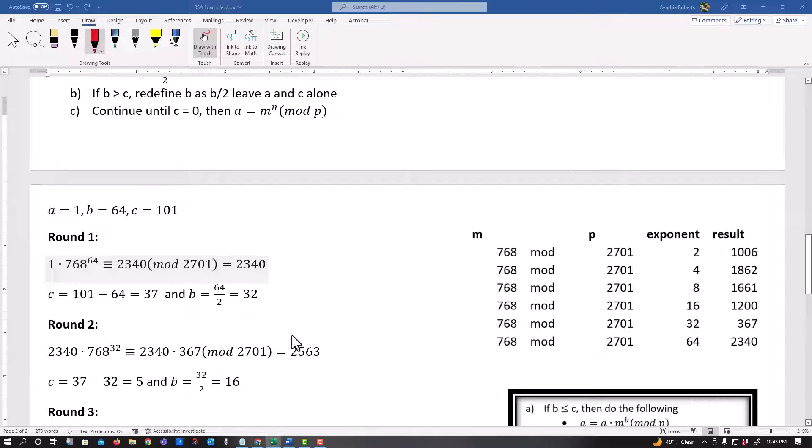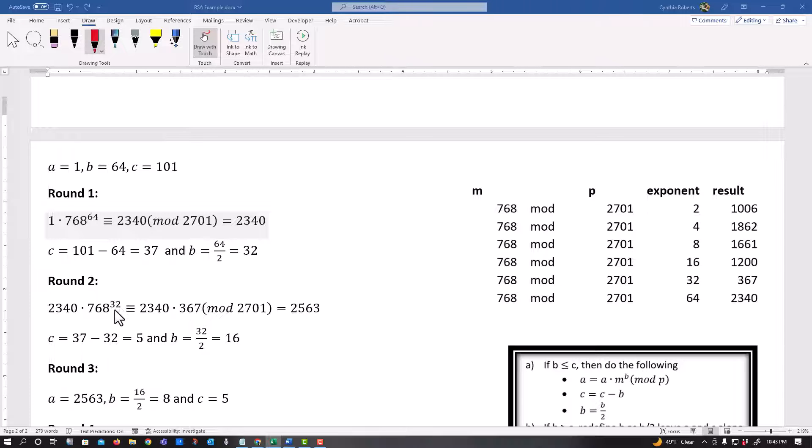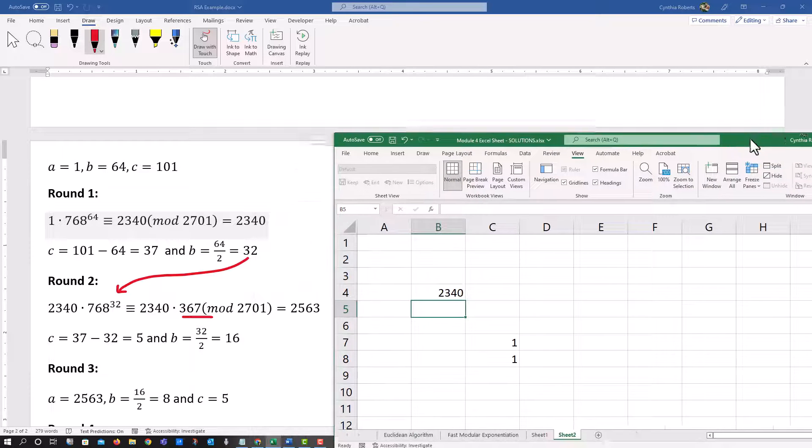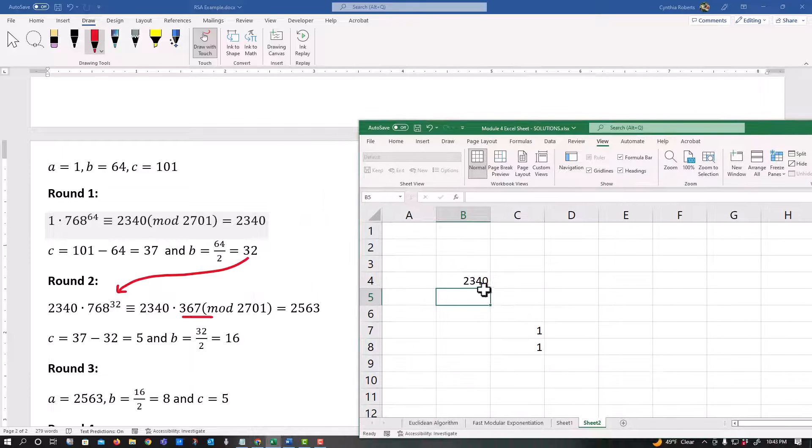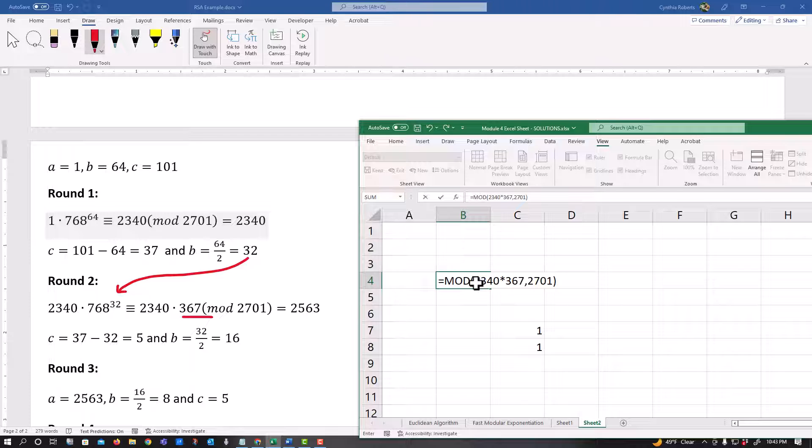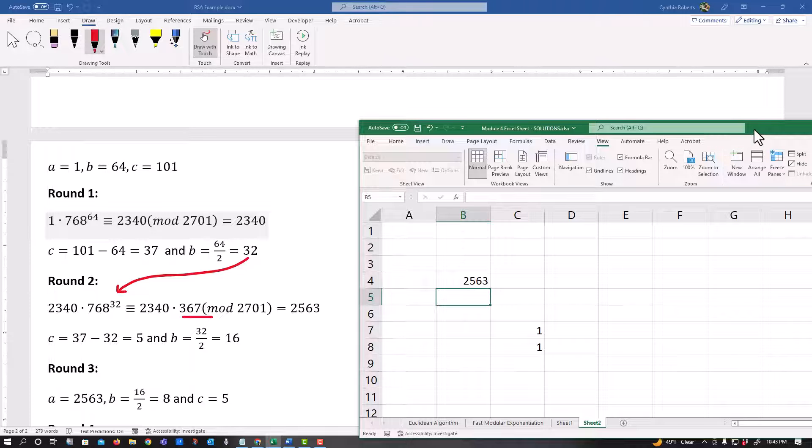I go to the next round and the next round and the next round, I look to see is B still less than, less than or equal to C. Yes, it is. So I wrap around. This becomes my new A, 2340, 768 to the B power. That's my 32 here. And once again, I look over here, my 32, I get 367 and I can go back to Excel and I can type in equals mod 2340 times 367 comma 2701. I mean, use Excel to do these mod calculations quickly and I get my 2563.